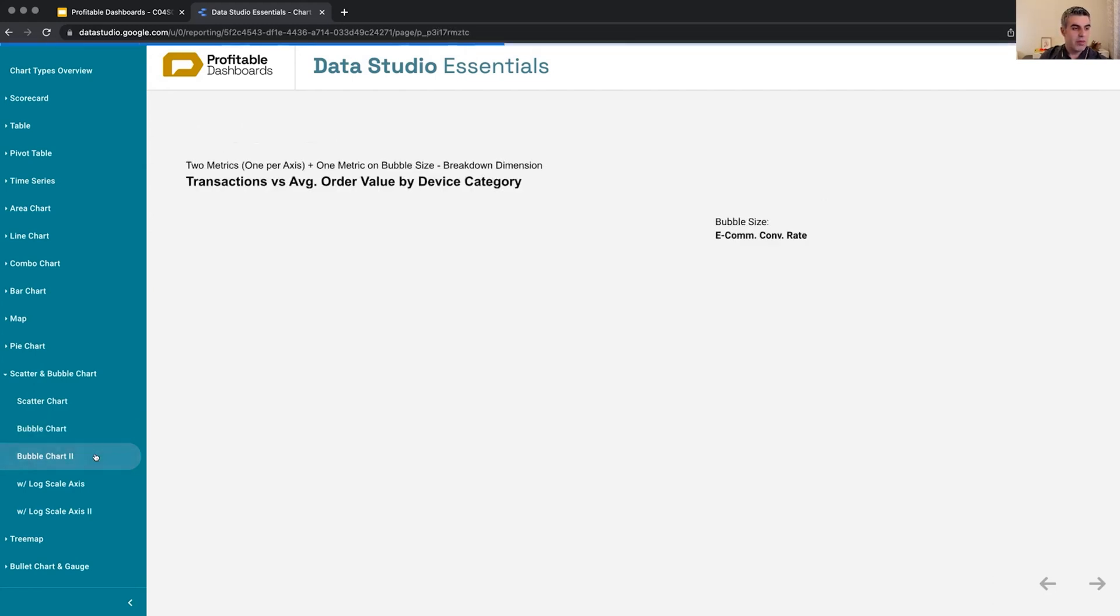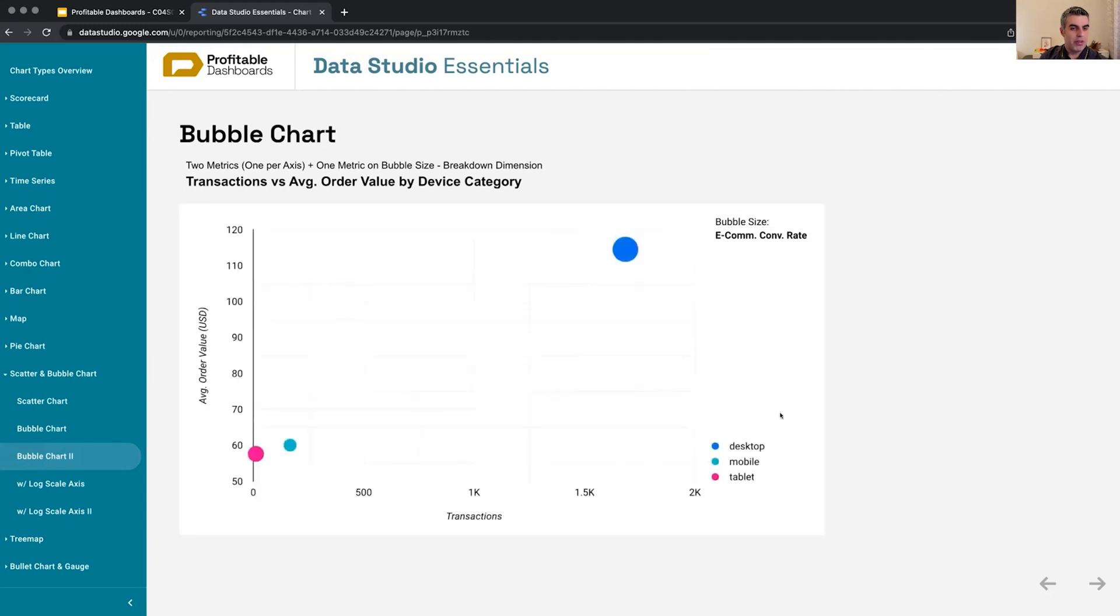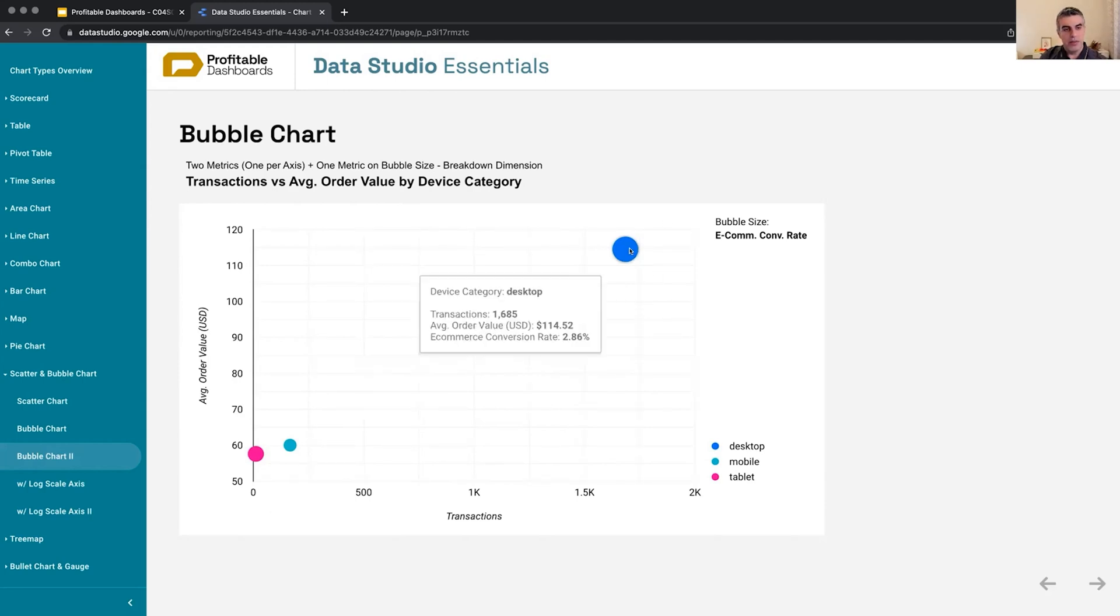Another example of the same kind of bubble chart—same metrics: e-commerce conversion rate, transactions, average order value—but this time broken down by device category. We expect desktop to be here and it's here,